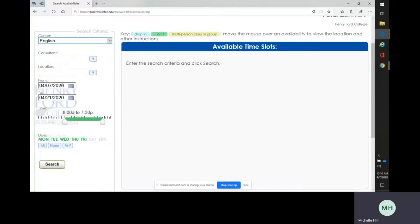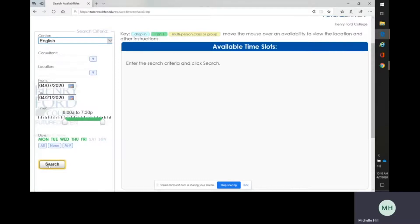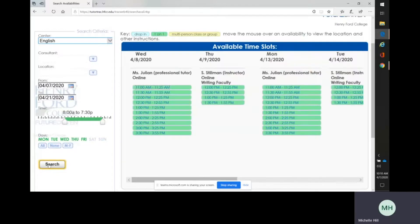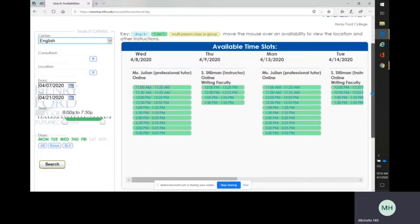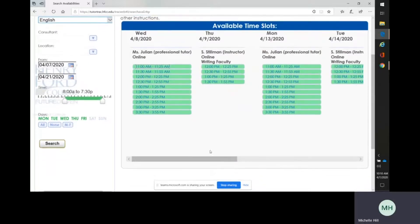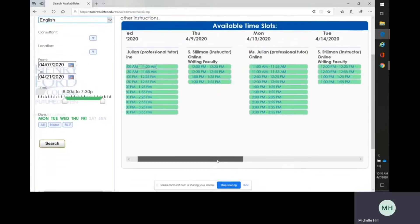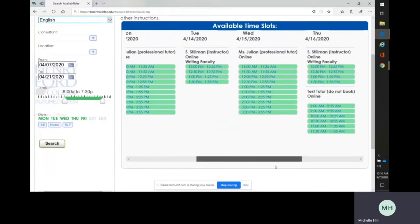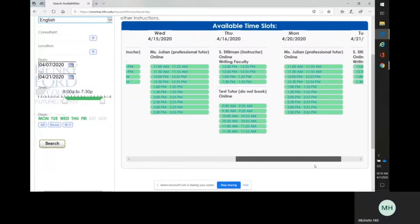The system automatically shows the next two weeks of appointments. So if you're happy with that date range, just go ahead and click Search, and then you can see all of the available upcoming appointments with the different tutors.